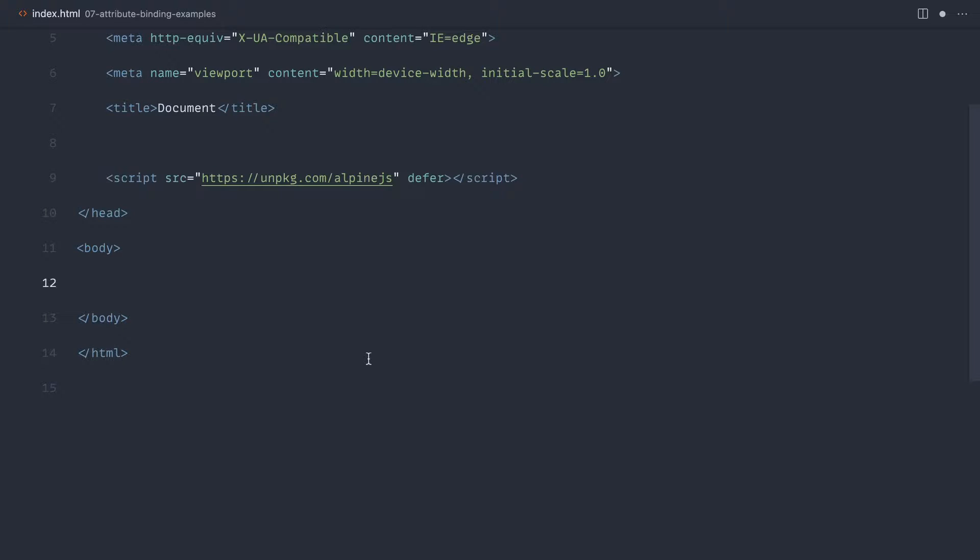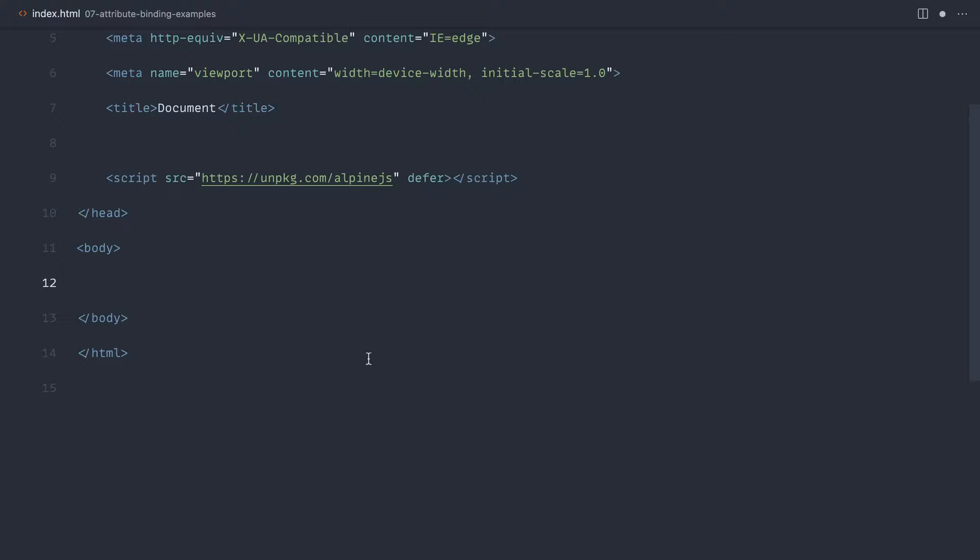I promised you some practical examples for attribute binding. Let's go ahead and cover them now. We're going to start off with an example where we have a list of people represented by checkboxes that we can select and then have each of their styling change as we select them. And then after that, we'll look at improving the progress bar we looked at in the last episode.